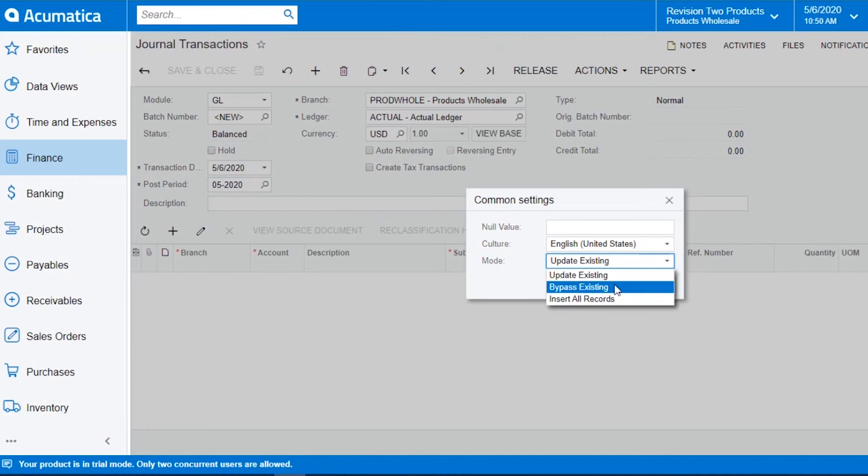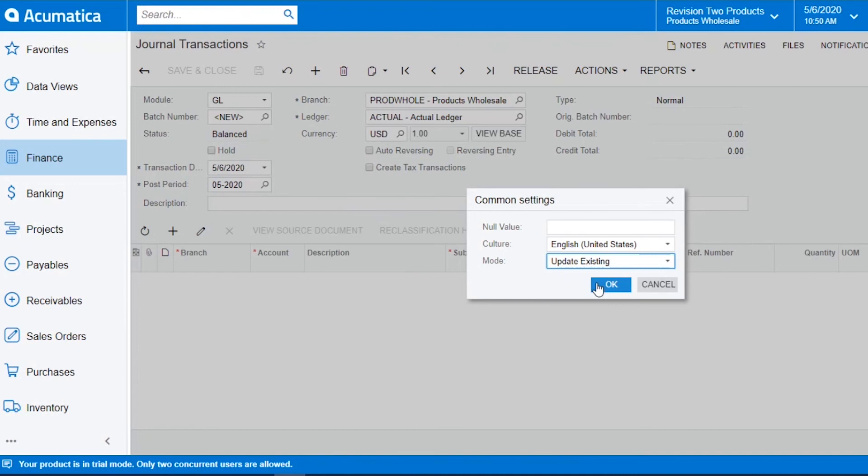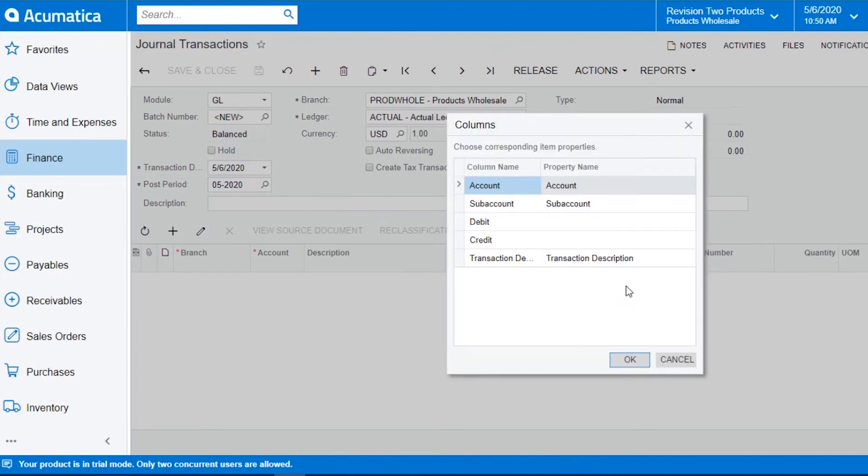If you want to add in addition to what is already there, you can bypass existing or you can insert all the records that are in the file. If you do not have anything loaded, you can just let it default to what it is set to and hit OK.